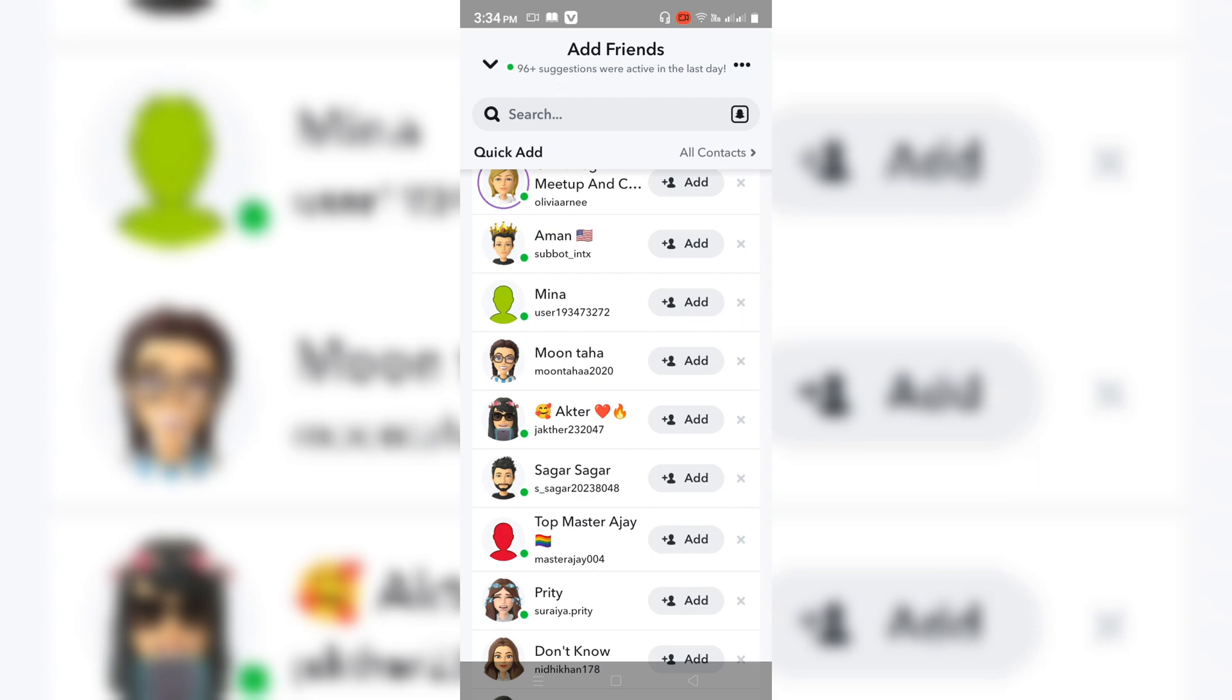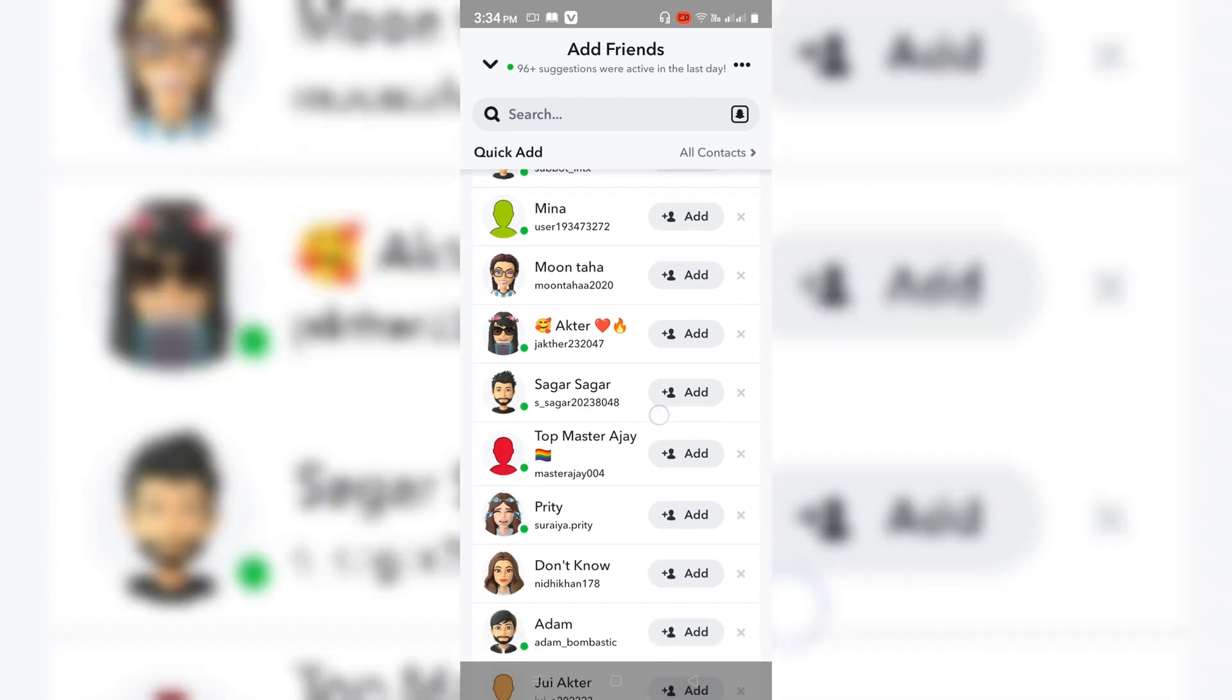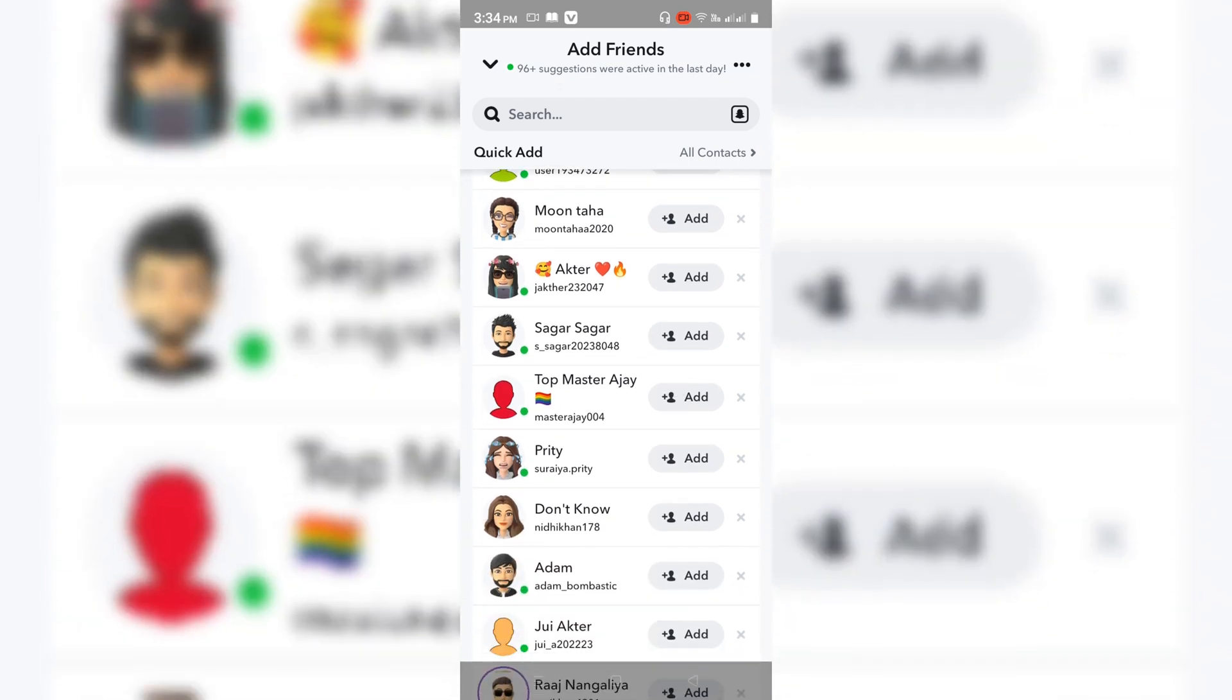These people are friends of my friends on Snapchat. So this is how we can find mutual friends on Snapchat.